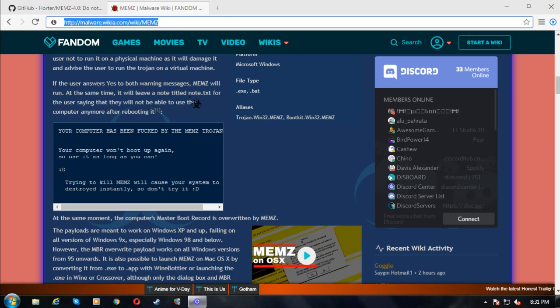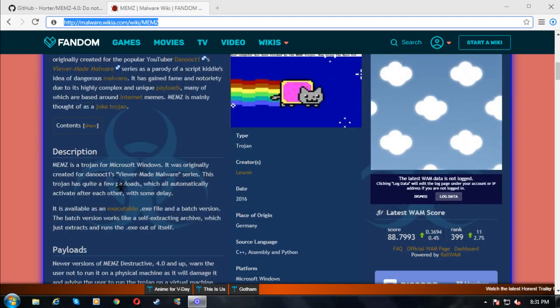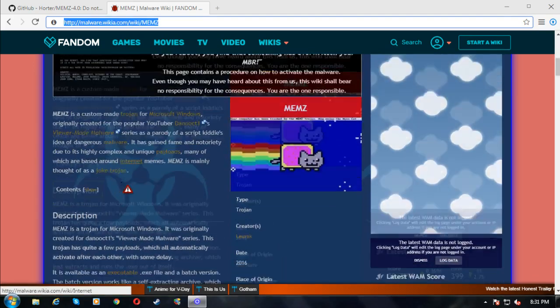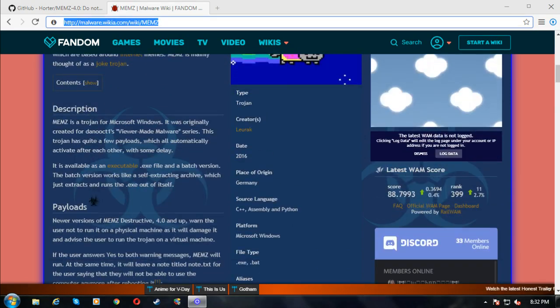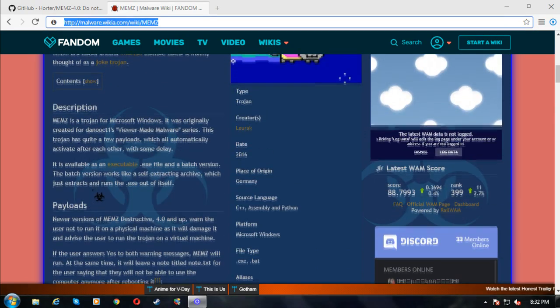It was originally created for Dancoot1's viewer-made malware series. So a fellow YouTuber had a series where his subscribers would create malware and he would test them out and basically just see what happens. That's basically how it was created.